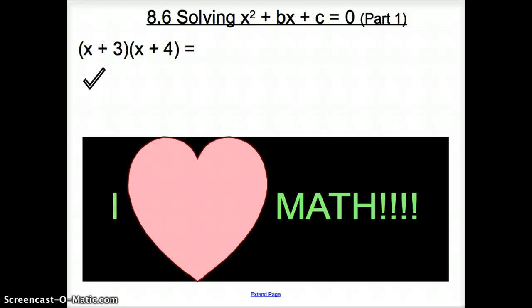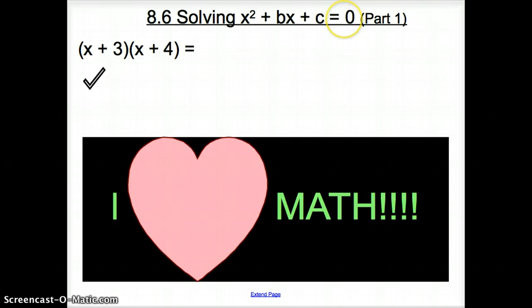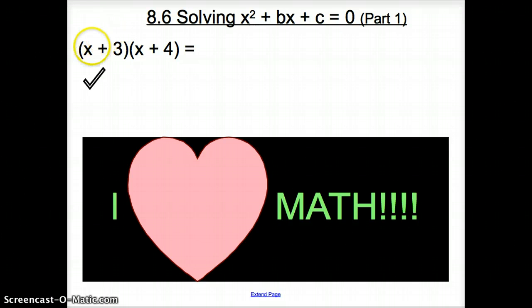Ladies and gentlemen, welcome to section 8.6, Solving X Squared Plus BX Plus C Equals Zero, or Solving Quadratic Equations Part 1. Now, we're not going to be solving quadratic equations. We're still going to be learning how to factor trinomials, or three-term polynomials. So, let's go ahead and start with just a little bit of review.